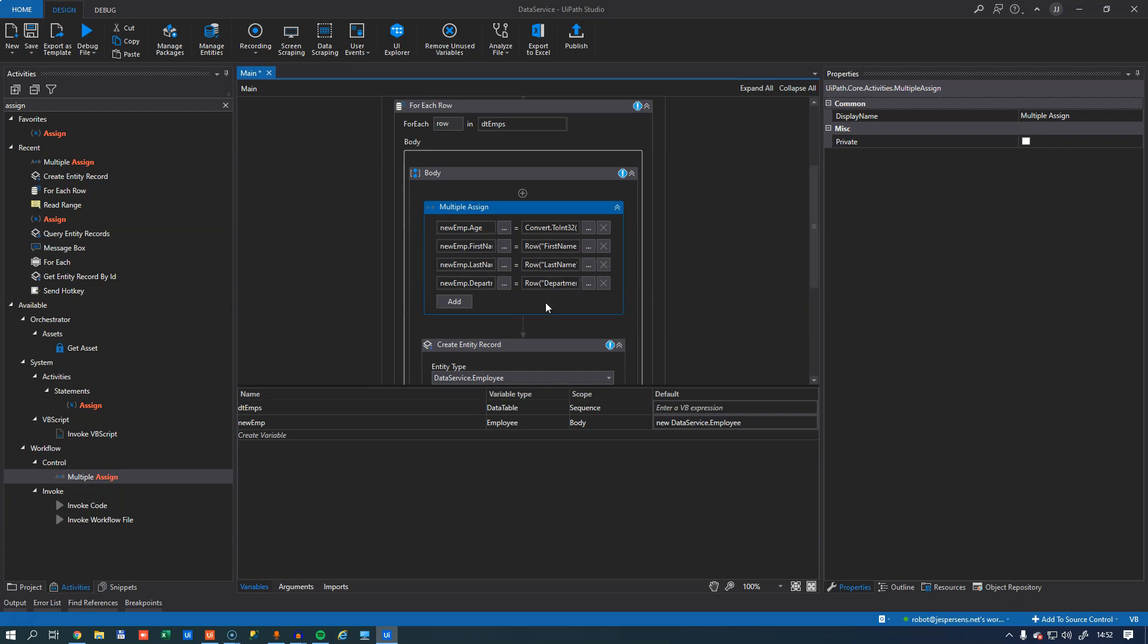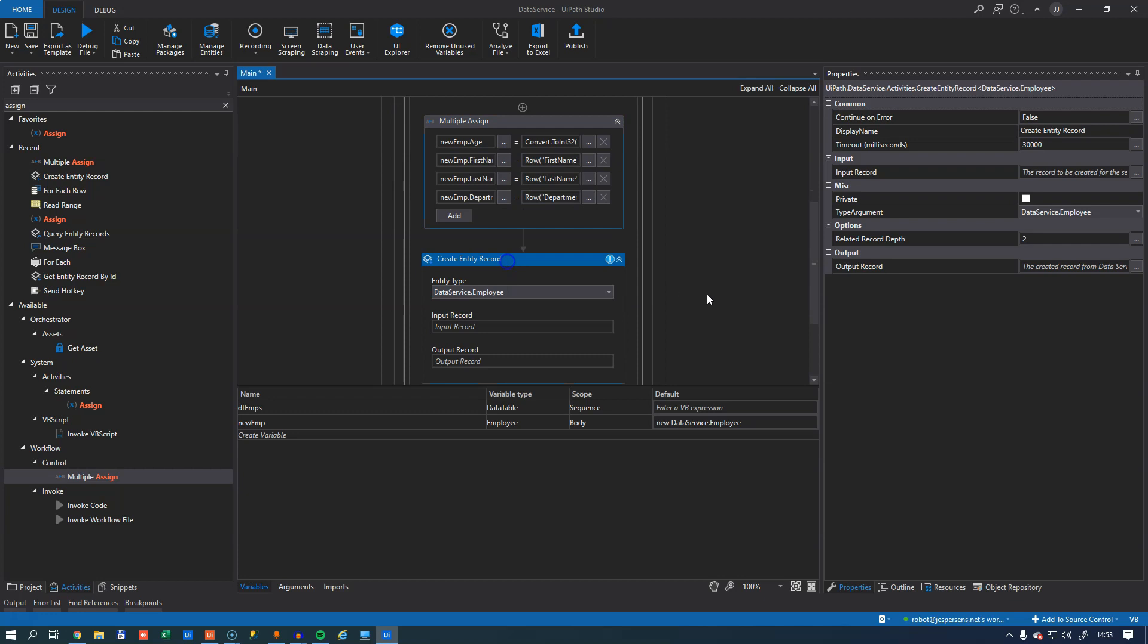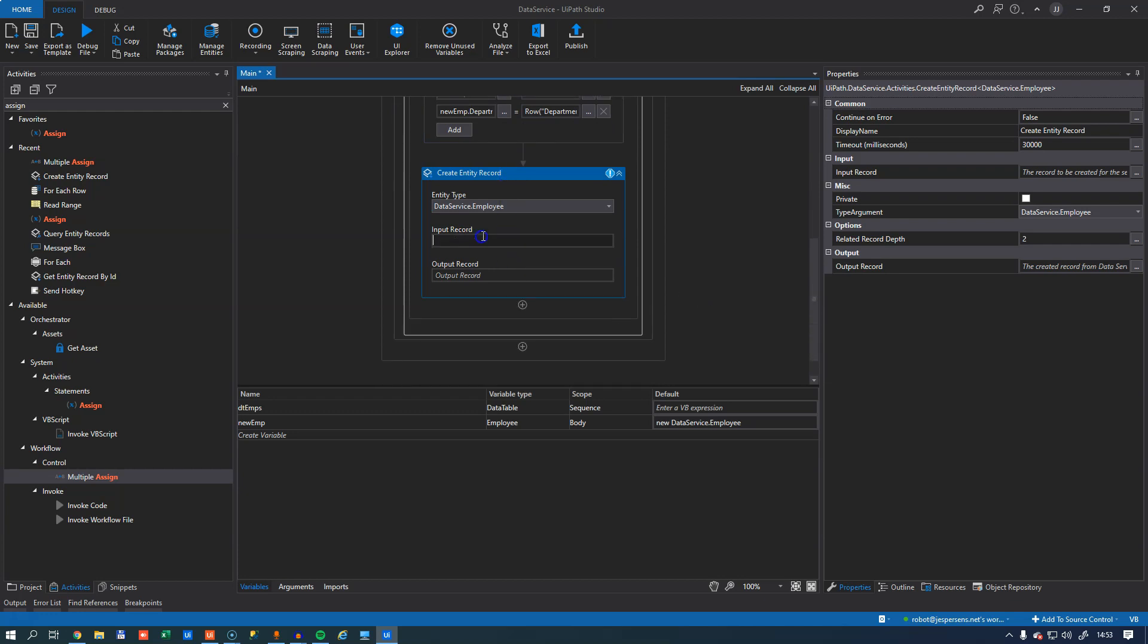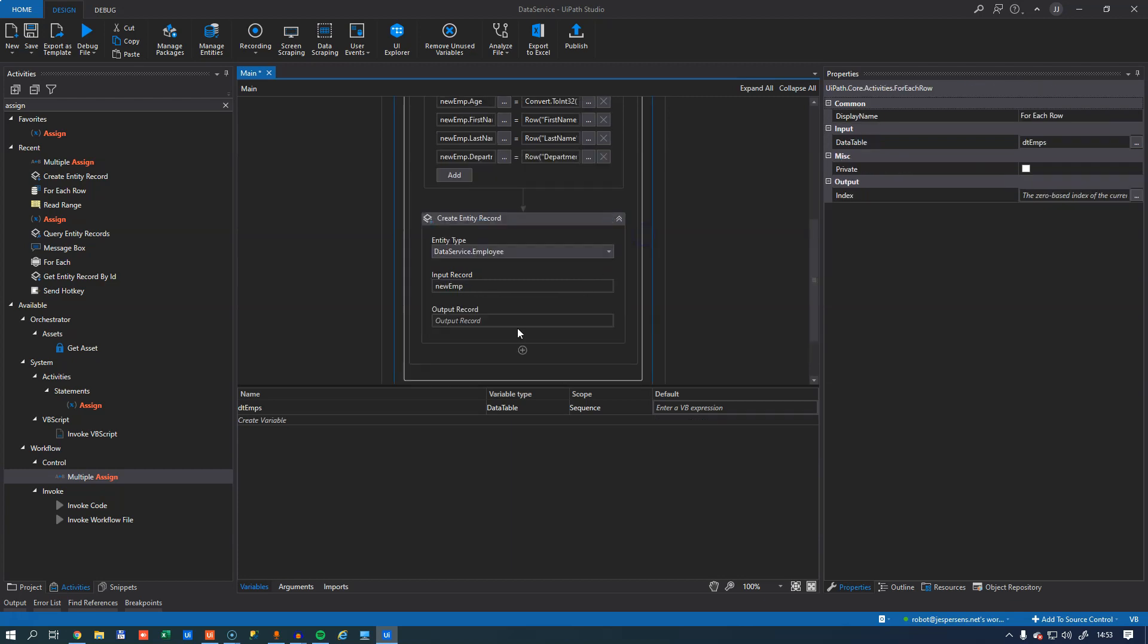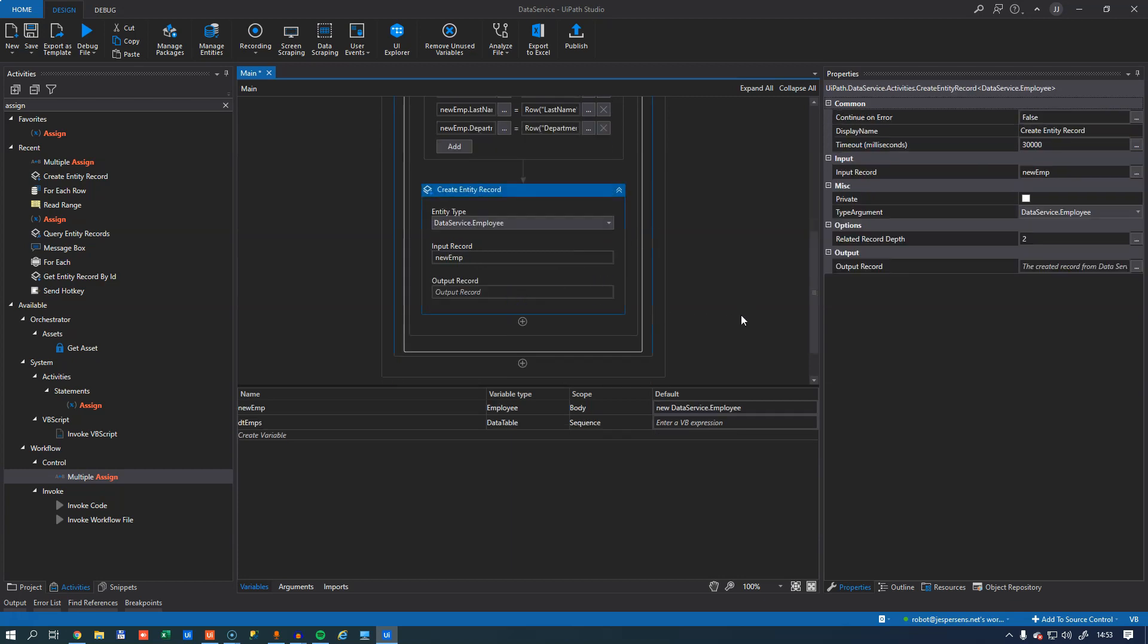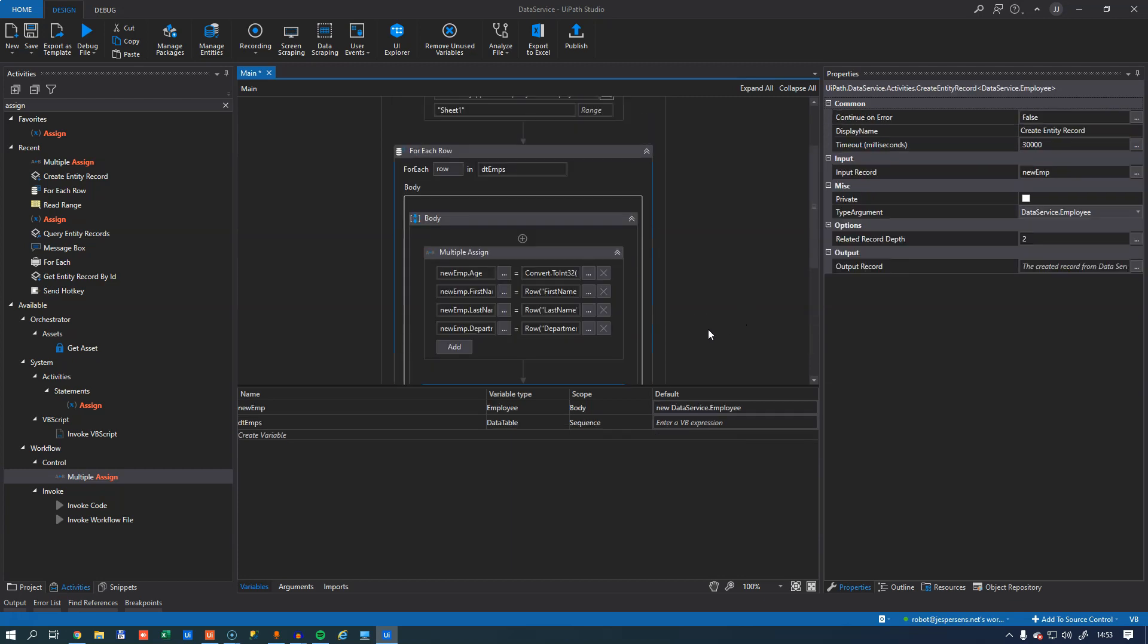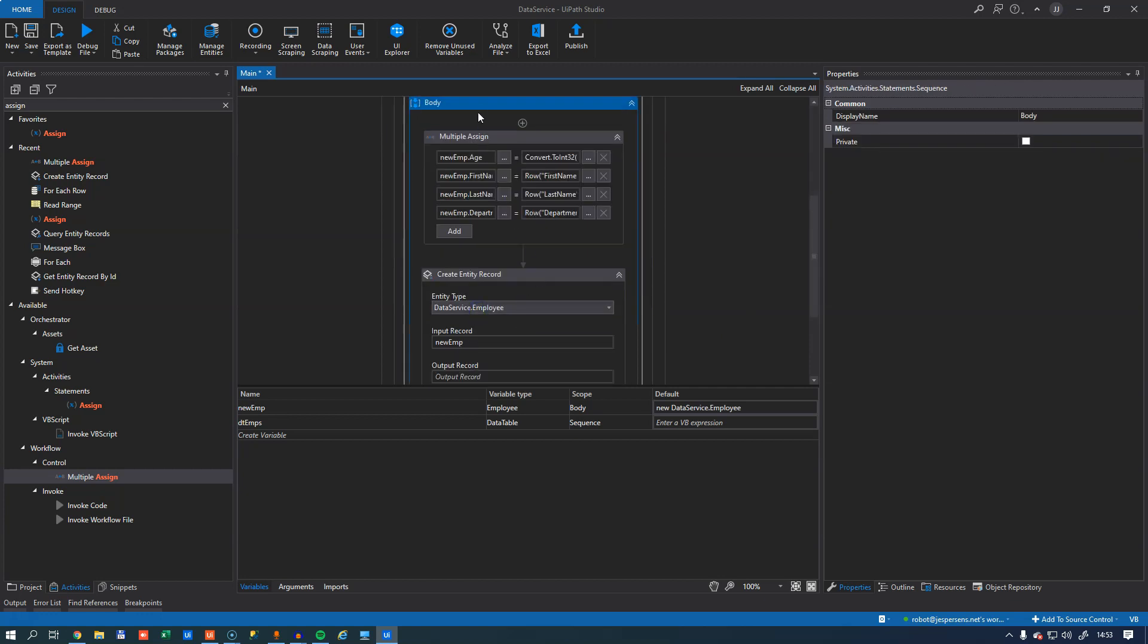There we go. So I sped up the video a little bit to spare you from waiting for me. So now I have a new employee object. I fill it with the data that I want to insert into the entity. And now I can say that this is the input argument for this. I don't have to add an output argument. I can just go with this as it is.